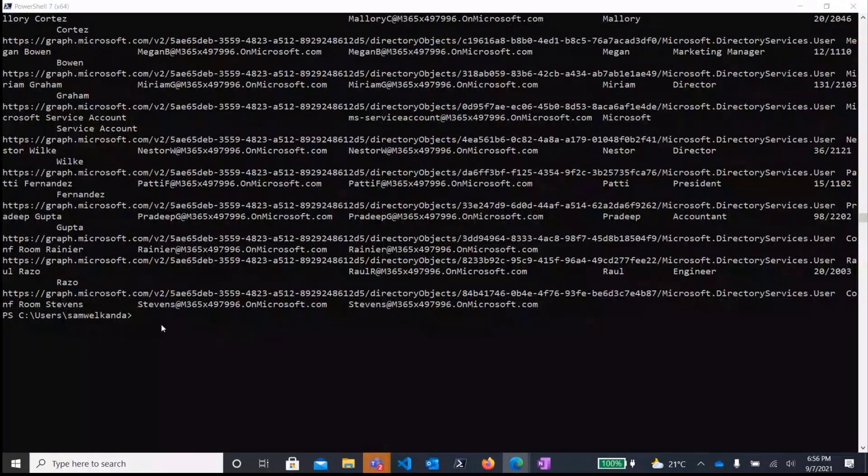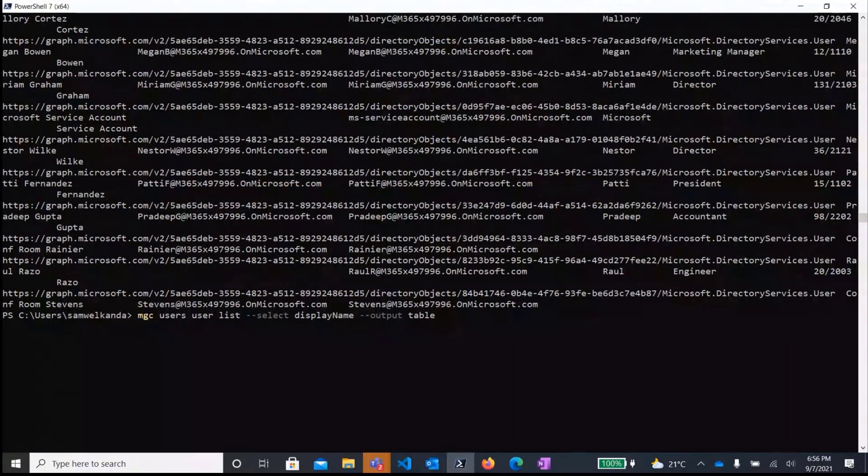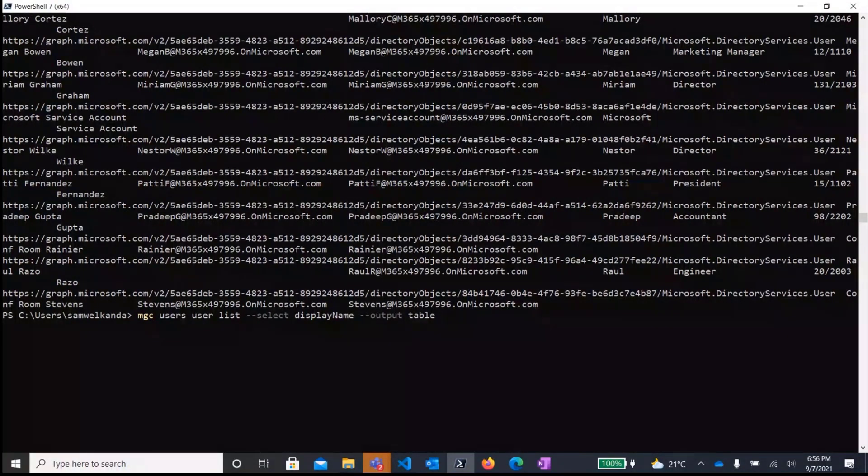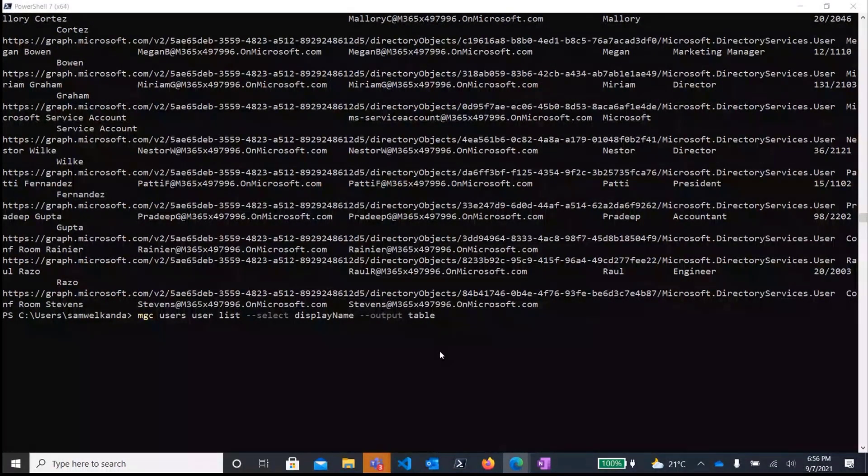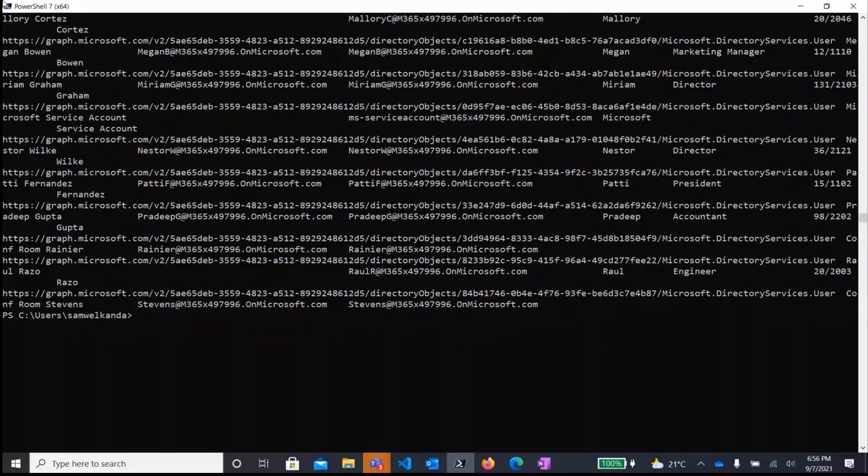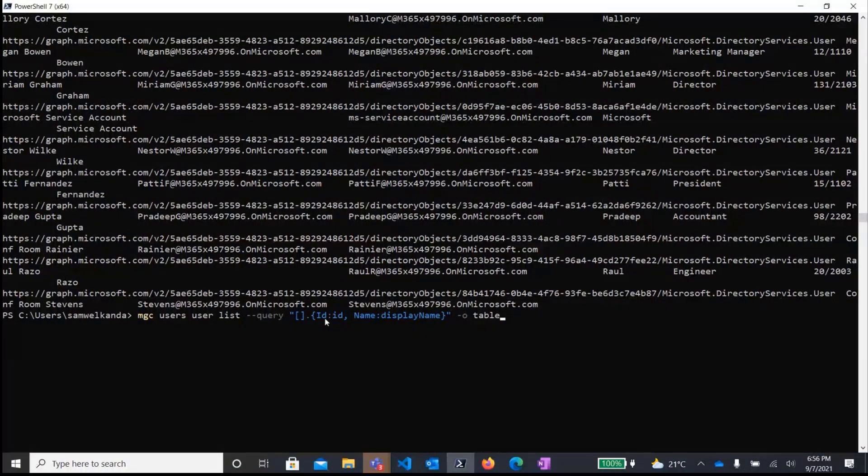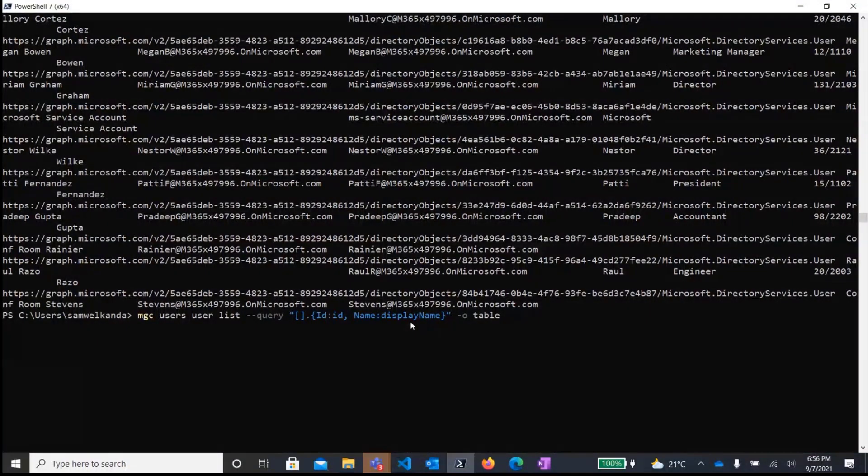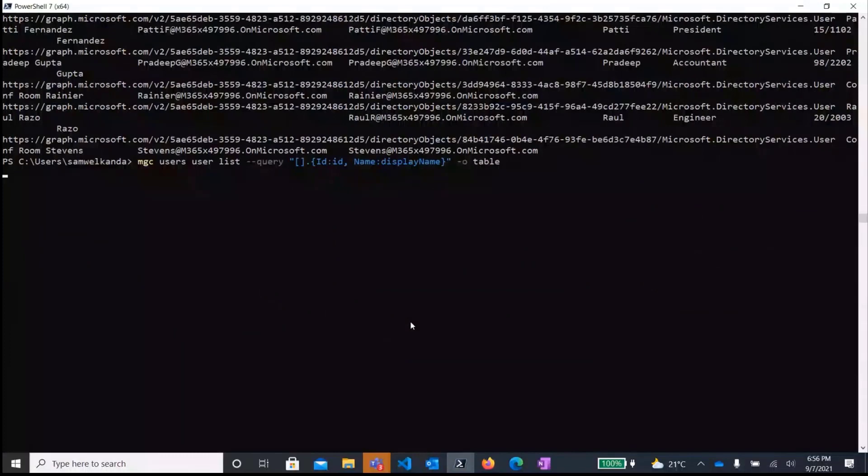So to that, you can either use the select parameter. So if you want to get the display names. Or the other thing that is alternatively you can use is using JMESPath query language for JSON. To get the specific parameters that you want from that output. So to use JMESPath, I would just, let me just paste the command here to save time. So this command essentially uses the JMESPath query and specify that you only want the IDs and the display names of the users.